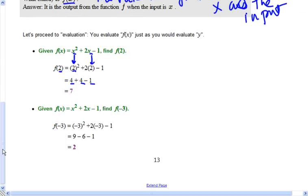Now we have a different input. We're going to put negative 3 in for x. We show that by putting negative 3 where the x is in the function notation. So we need to put negative 3 where the x is throughout, then evaluate it. Negative 3 times negative 3 is 9, and 2 times negative 3 is negative 6. When we simplify that, we get 2.